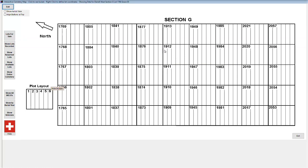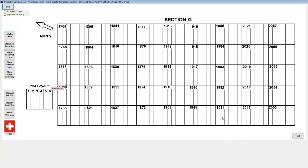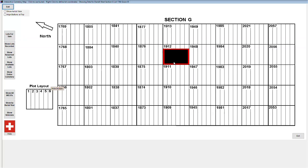Then position your mouse over the lower right corner of the lot and right click. A box will pop up asking for the lot number. Enter the lot number or other designation and press OK. The lot will be added to the coordinates table and now will reveal the burials within that lot.